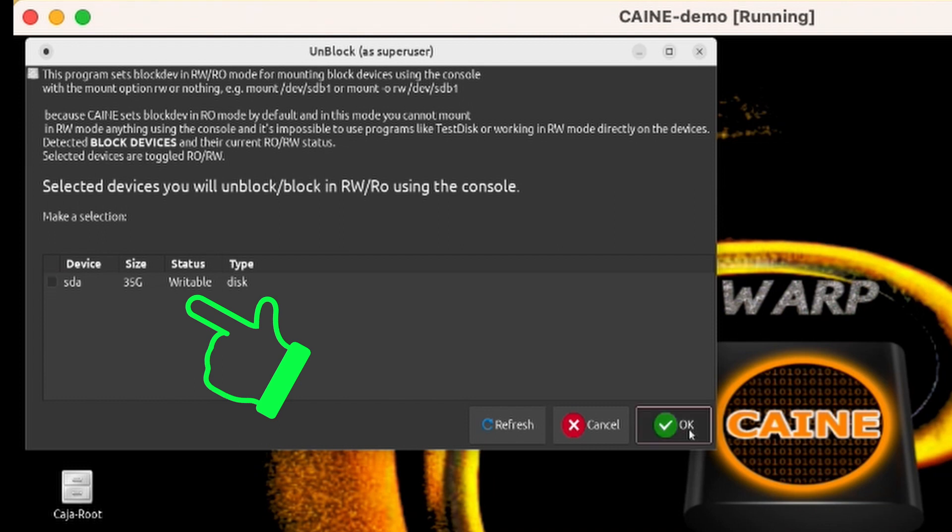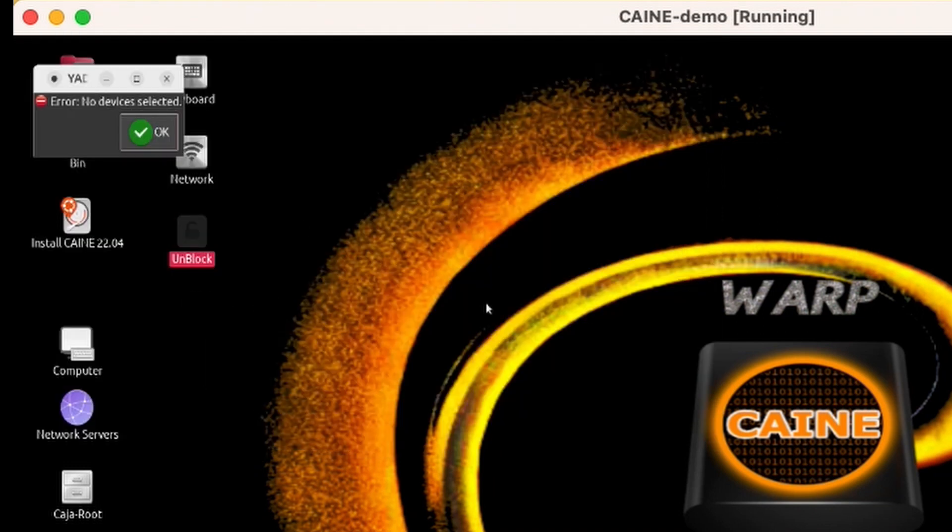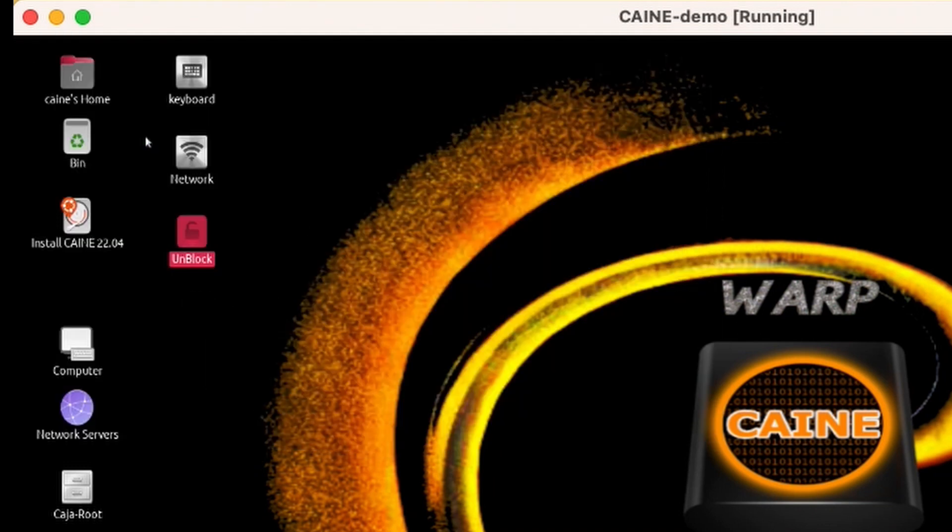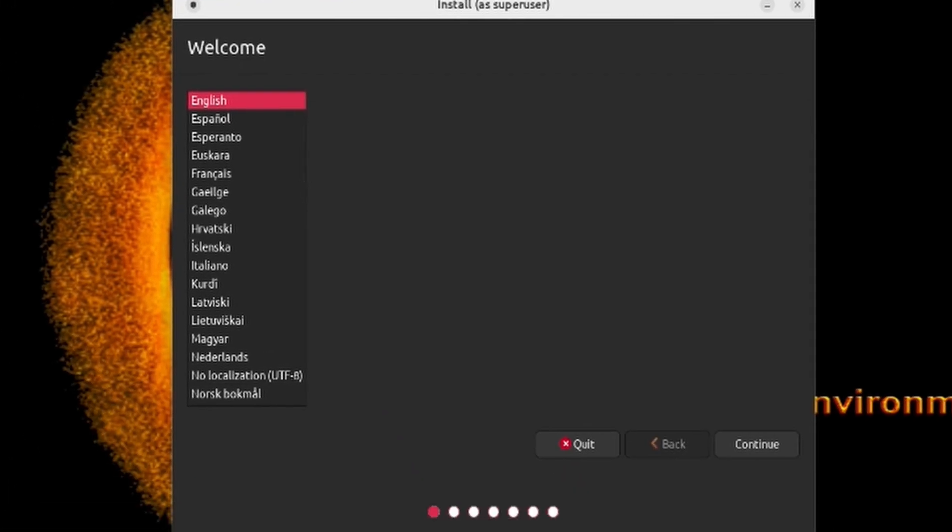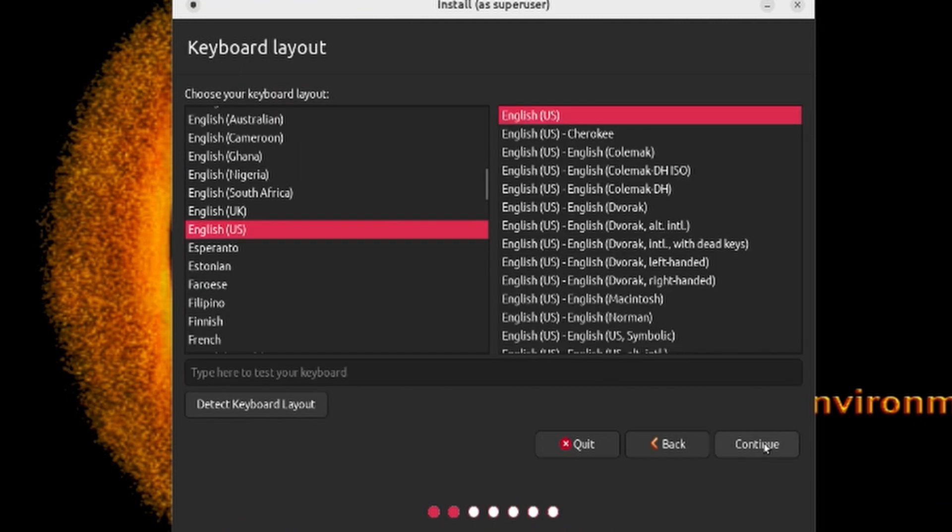Now we can click on the Install CAINE 22.04 icon. When the Install panel pops up, select your desired language. I'm going to use English. Then it will ask you for your keyboard layout. And again, I am going to choose the default of English.